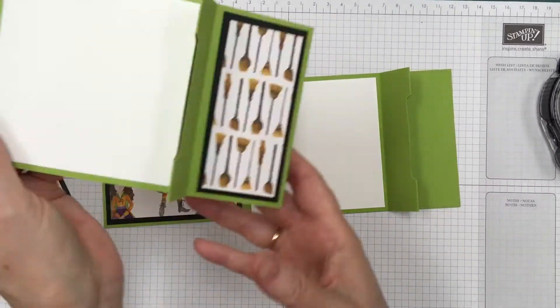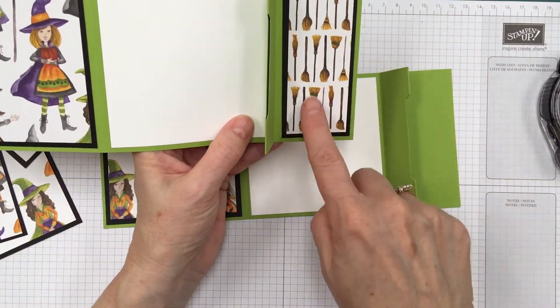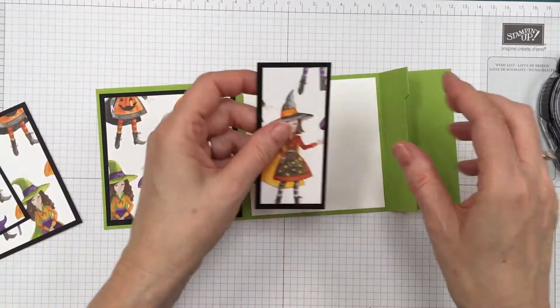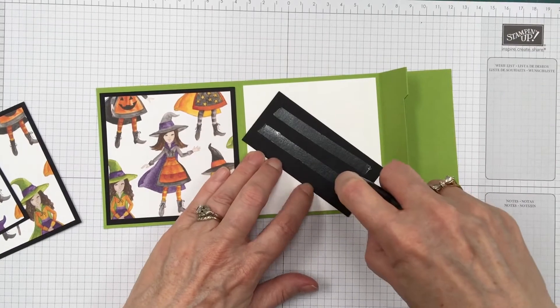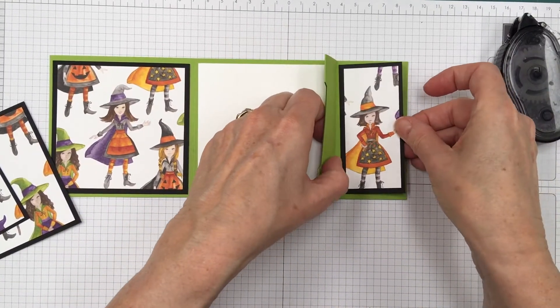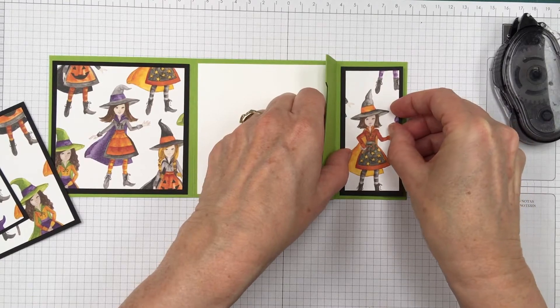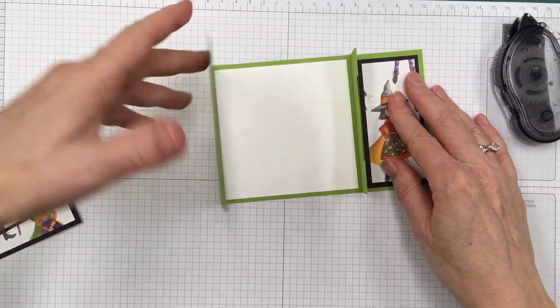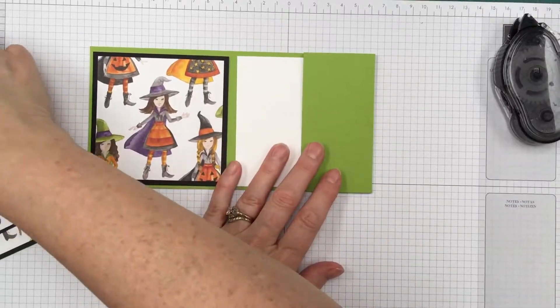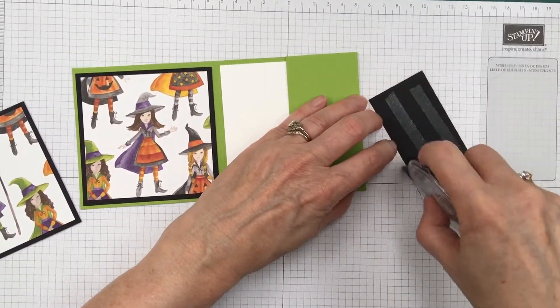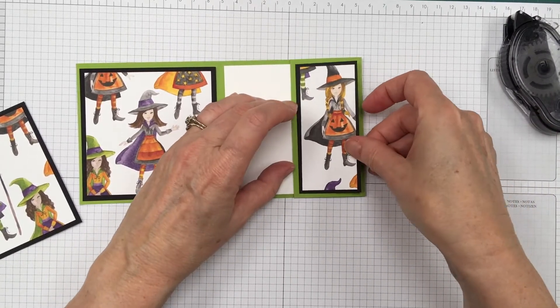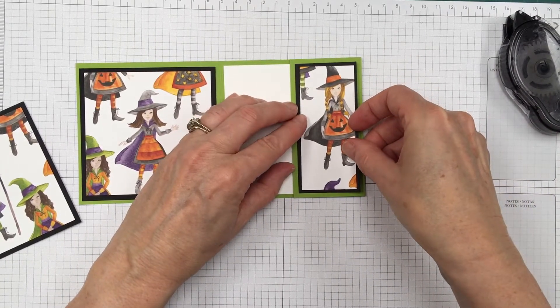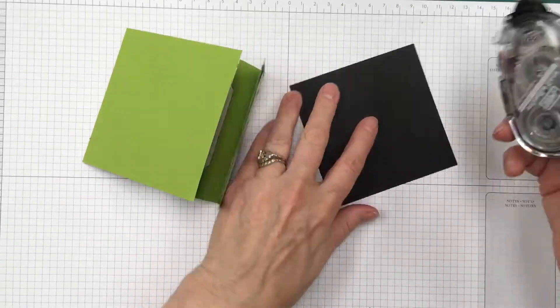Now on this one I used another design in our paper with the little brooms. But this one I decided we would just use the little witch again. And we'll put this one right here. And then on the front. Oh, and then the other one goes right here.